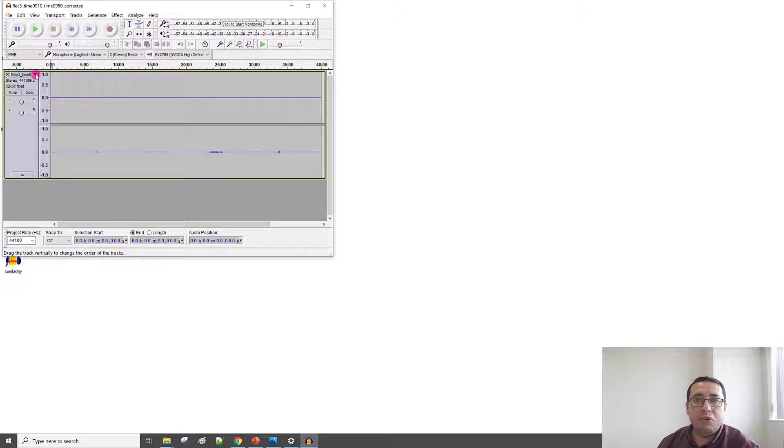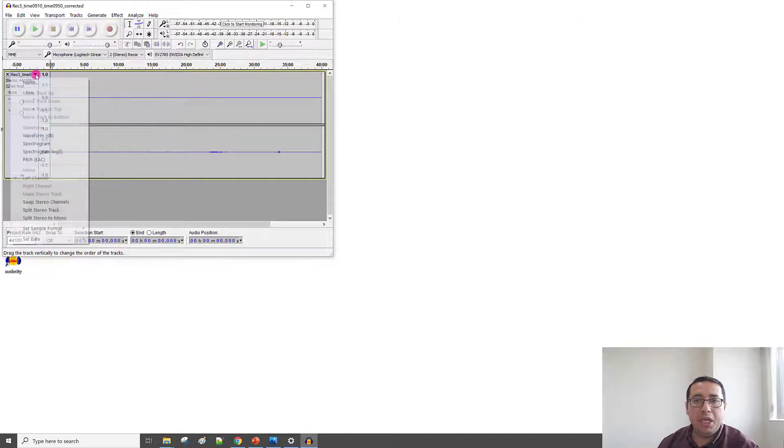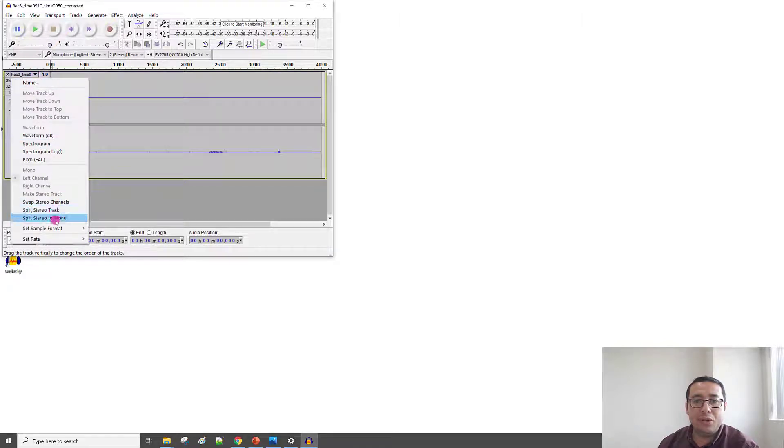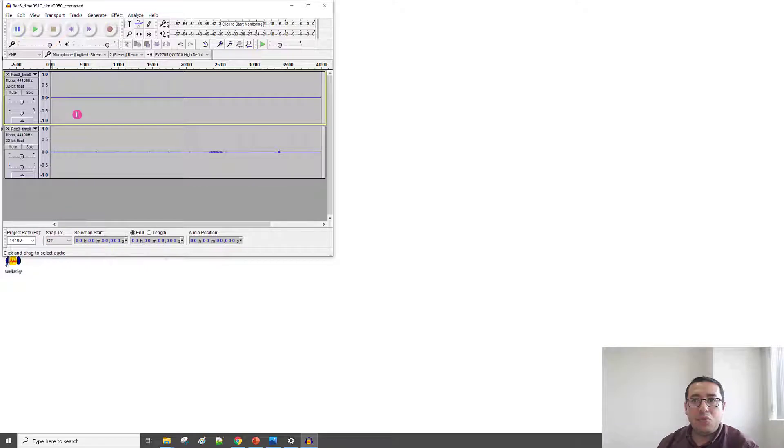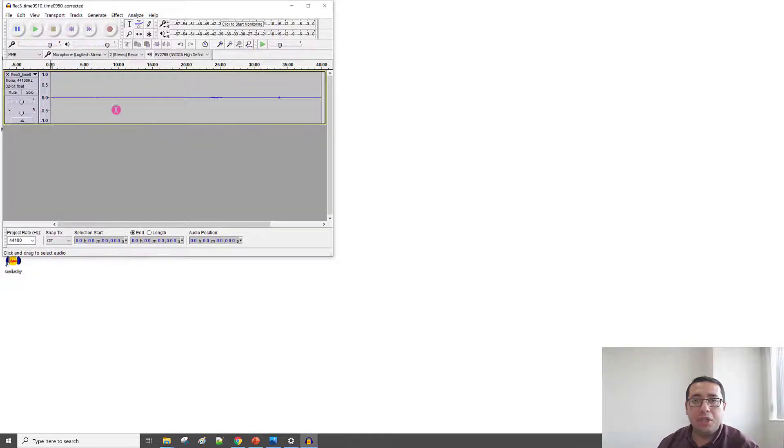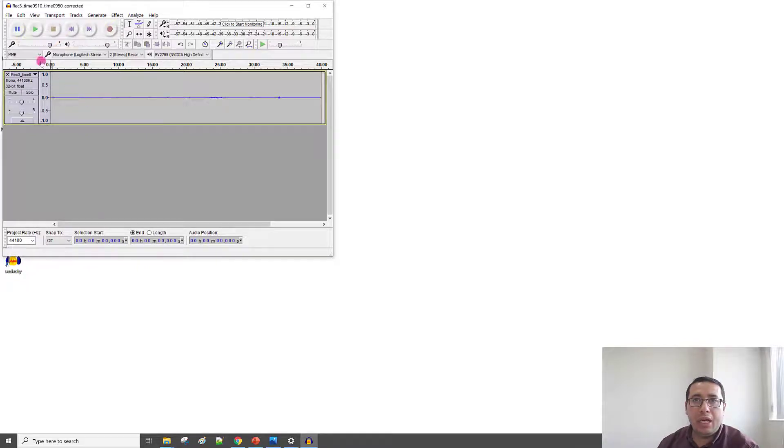So, easily from this menu, click here, and then Split Stereo to Mono. And once we split, we can remove. If I click this X, I get rid of the first channel. So, I keep this channel.